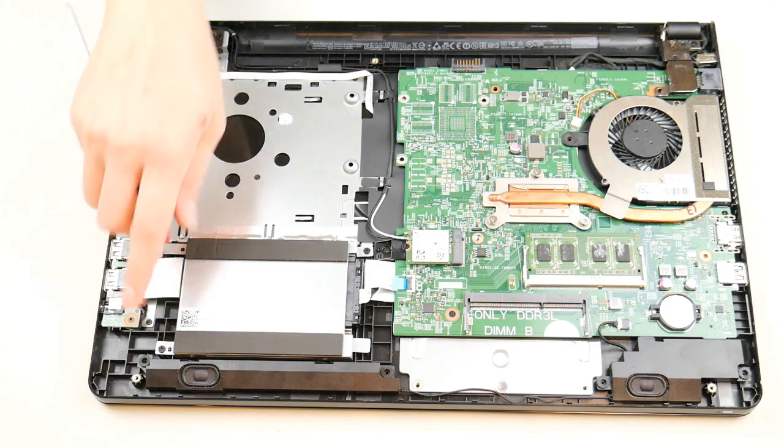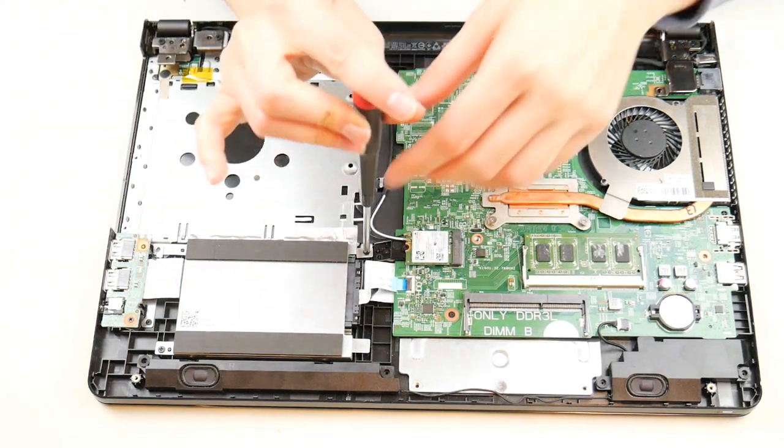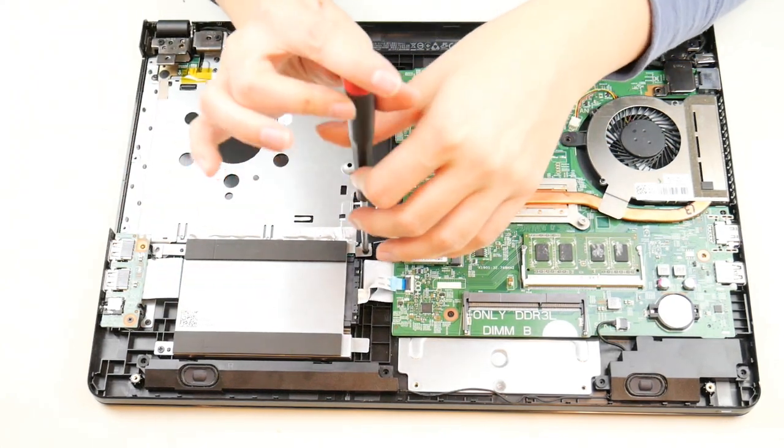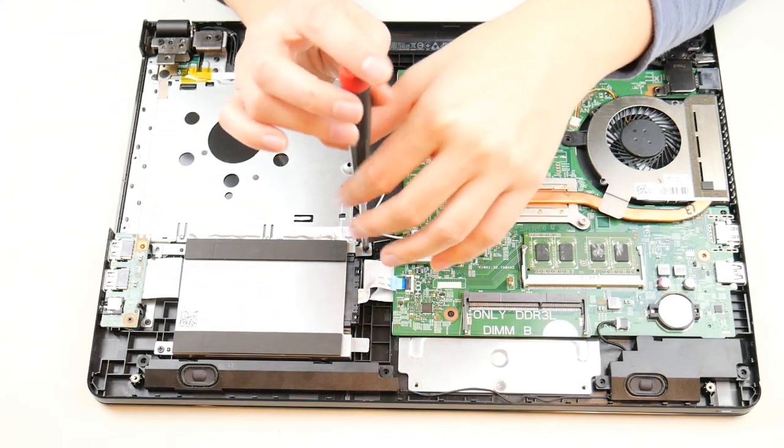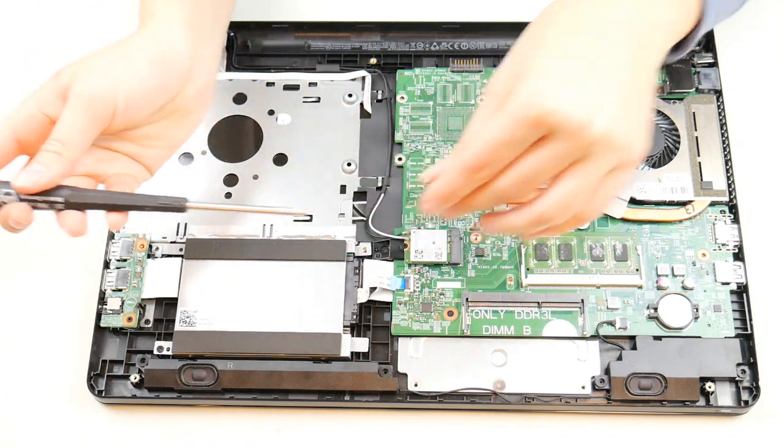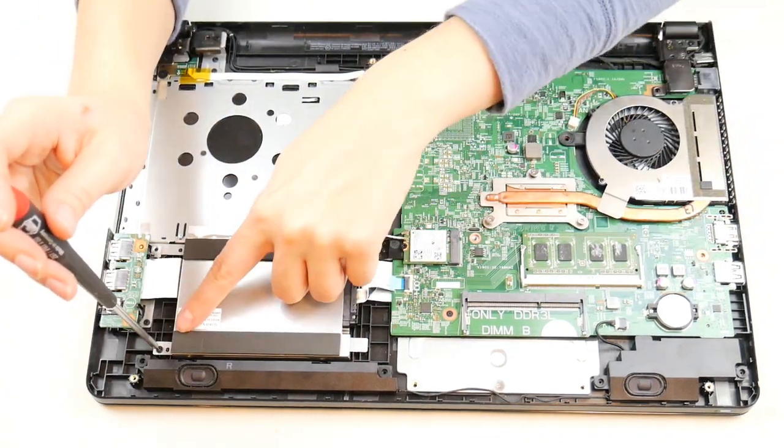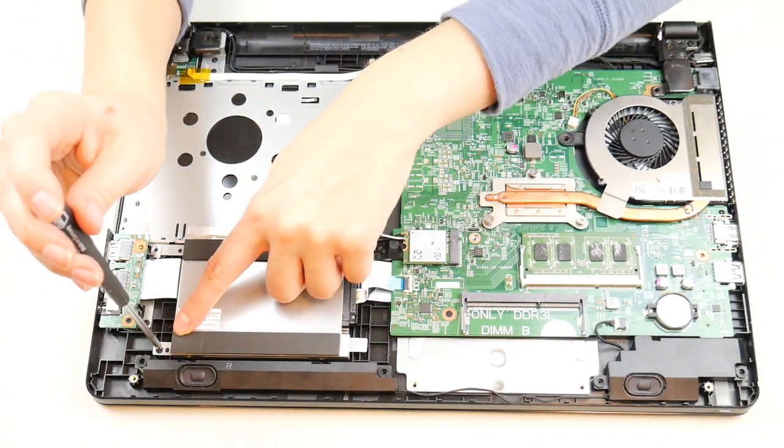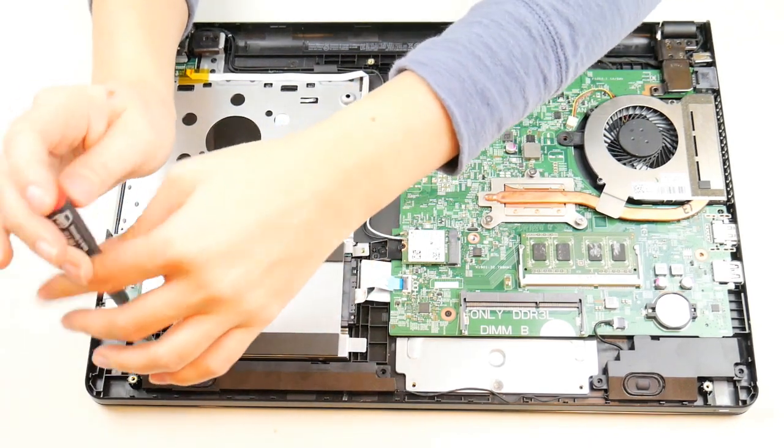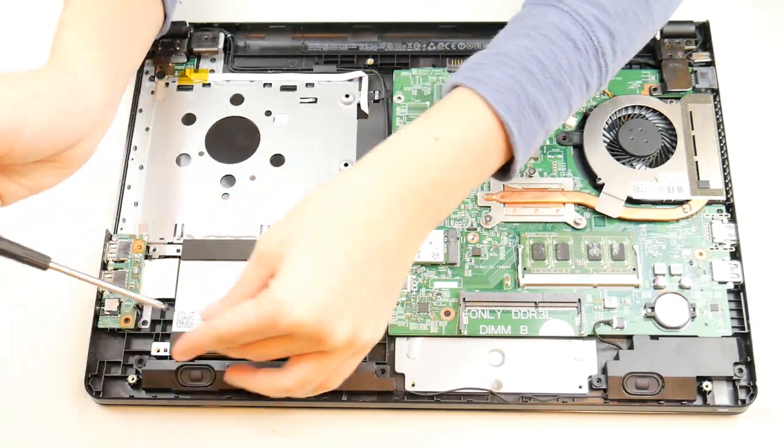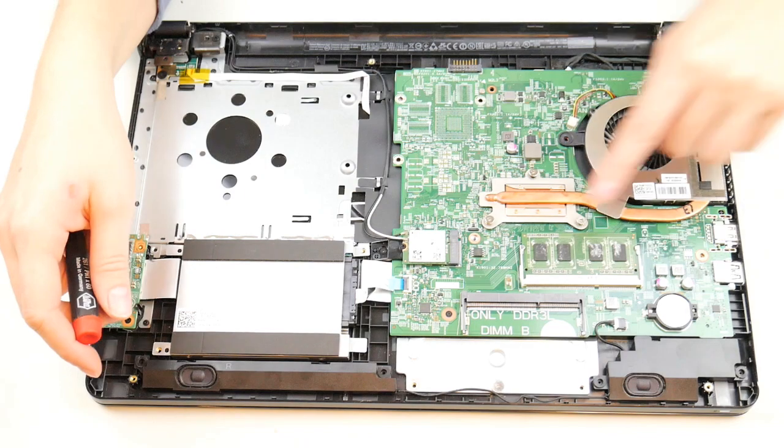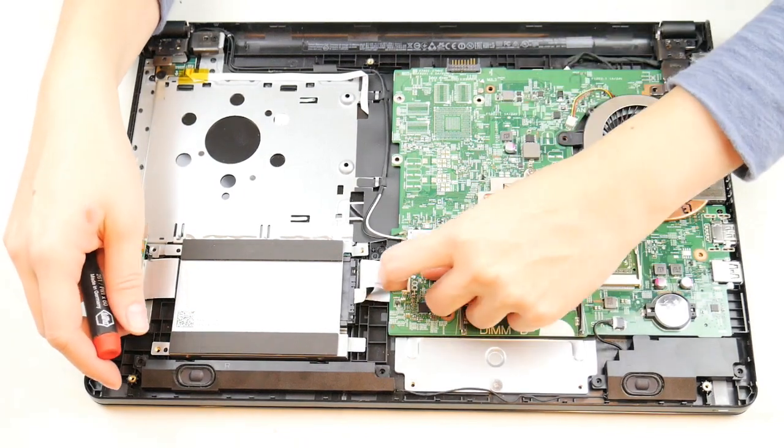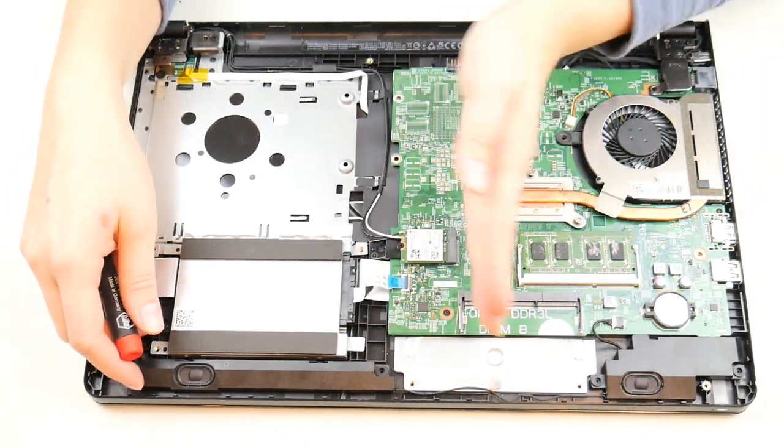Now I'm going to remove these two screws because this is what's called my hard drive caddy. Now this size hard drive is called a 2.5 and it has a SATA connection. This can be upgraded in size on a lot of models. It can also be changed to a solid state drive as long as it's the same size.